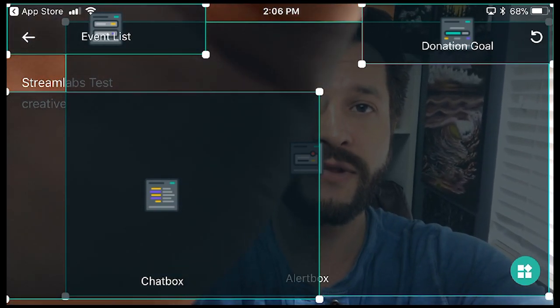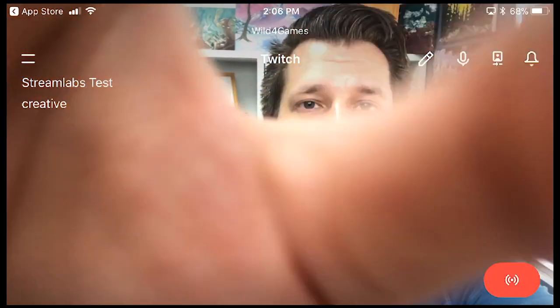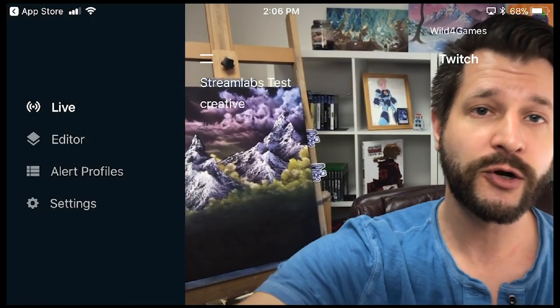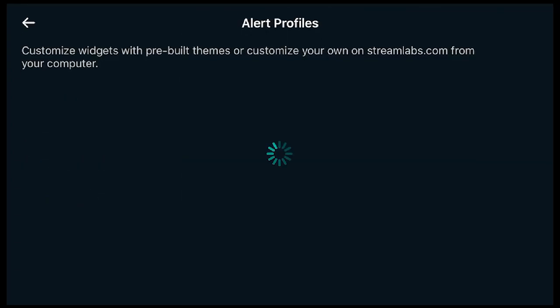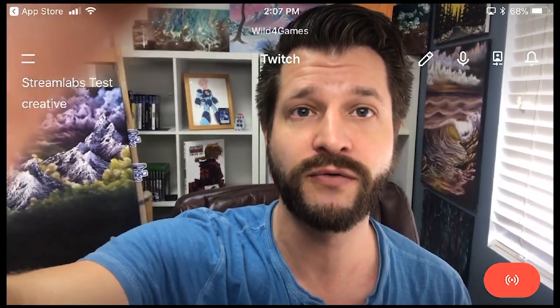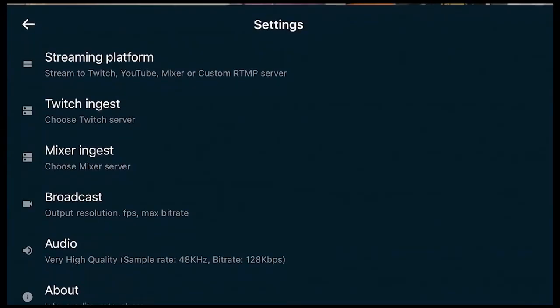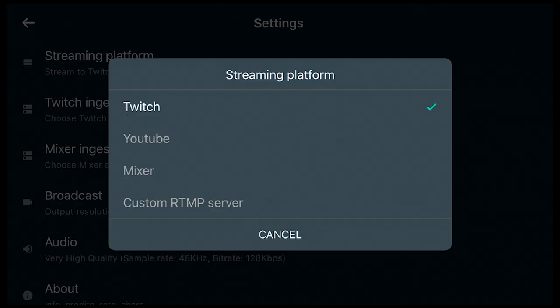When you're done, hit the top left arrow to go back. Swiping again brings you to your alert profile — if you have multiple profiles you can select them here, but it's set to default. Make sure that's turned on if you want to show your profile. Swiping one more time brings you to your Settings, which has all the different options for this program, including what streaming platforms you can use: Twitch, YouTube, Mixer, or custom.